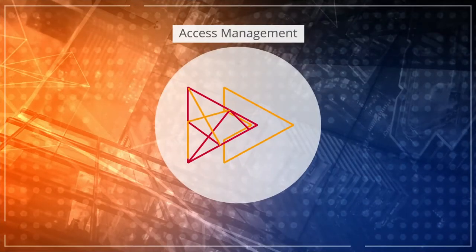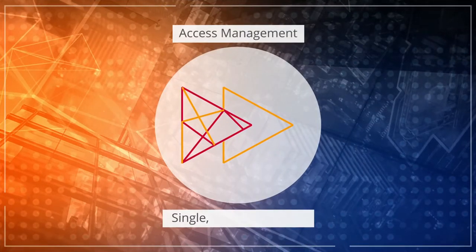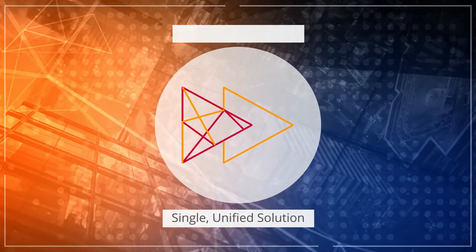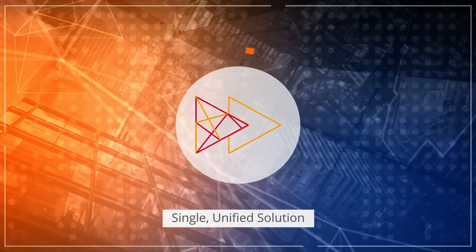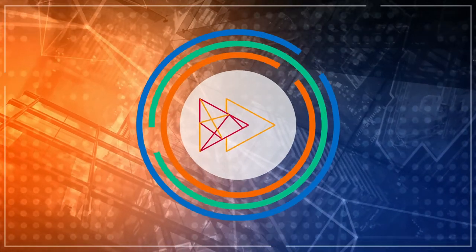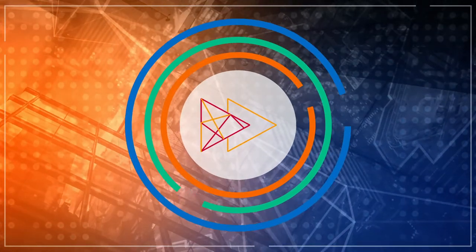ForgeRock Access Management is a single, unified solution that provides the most comprehensive and flexible set of services on the market.